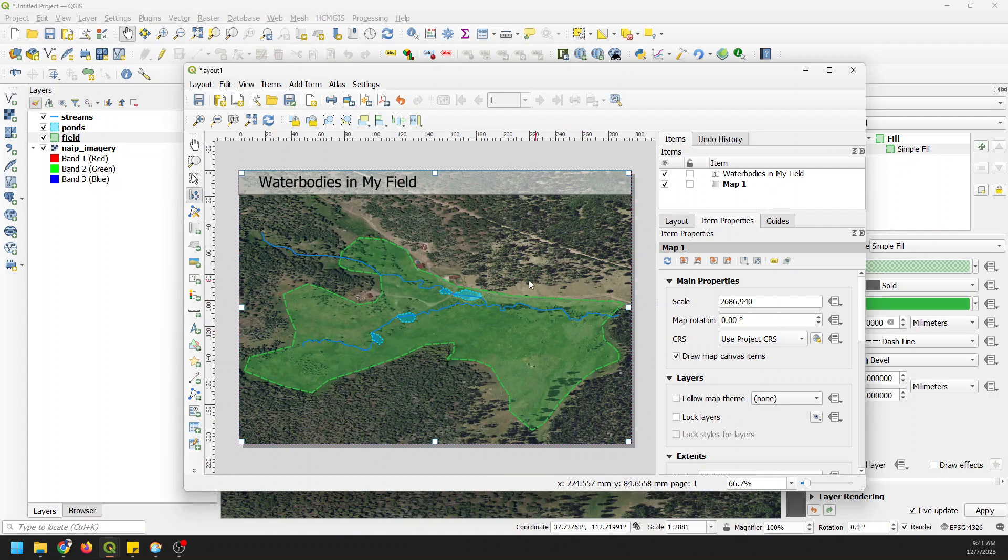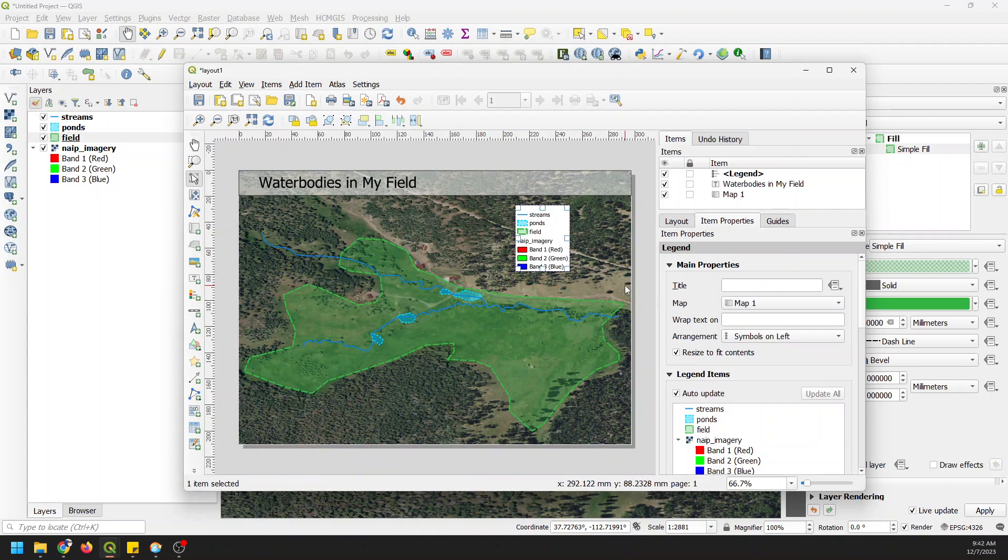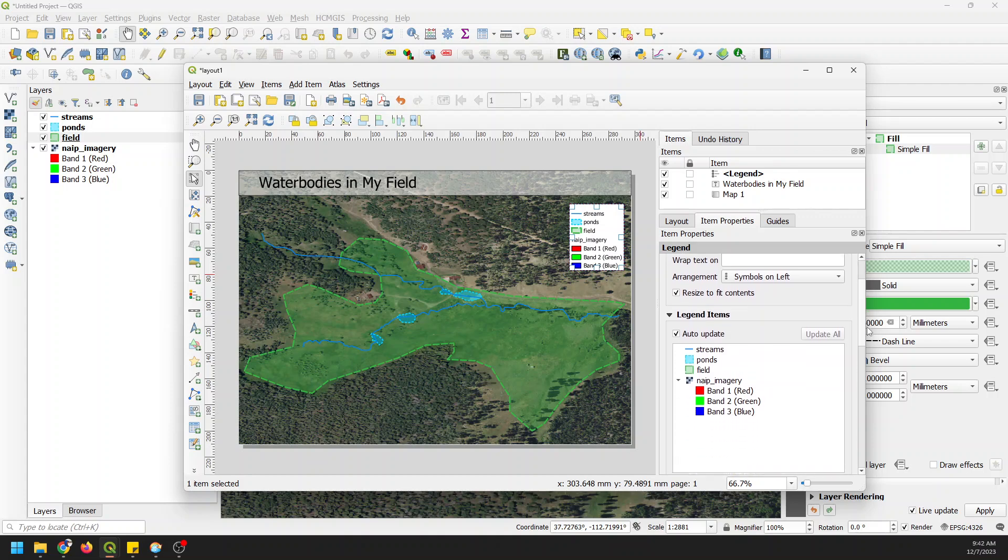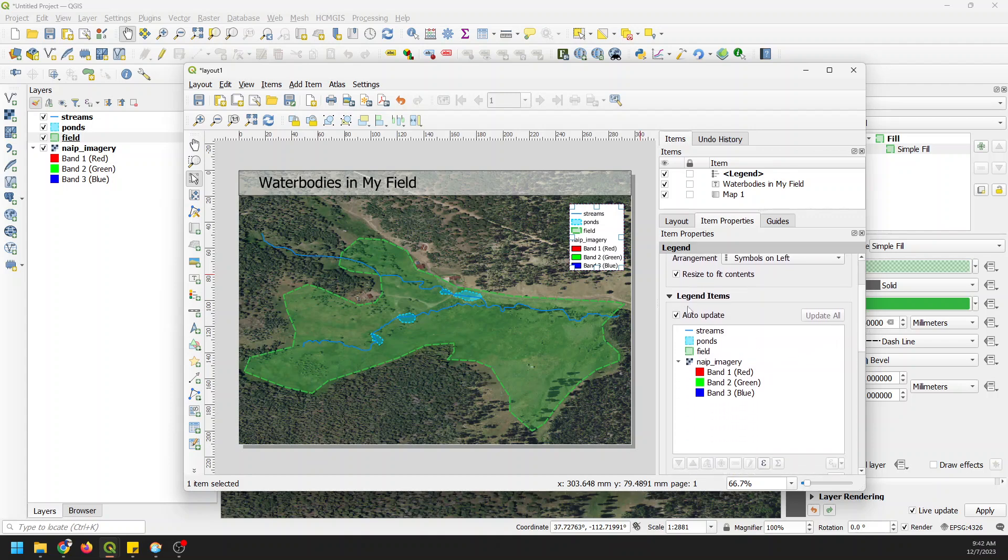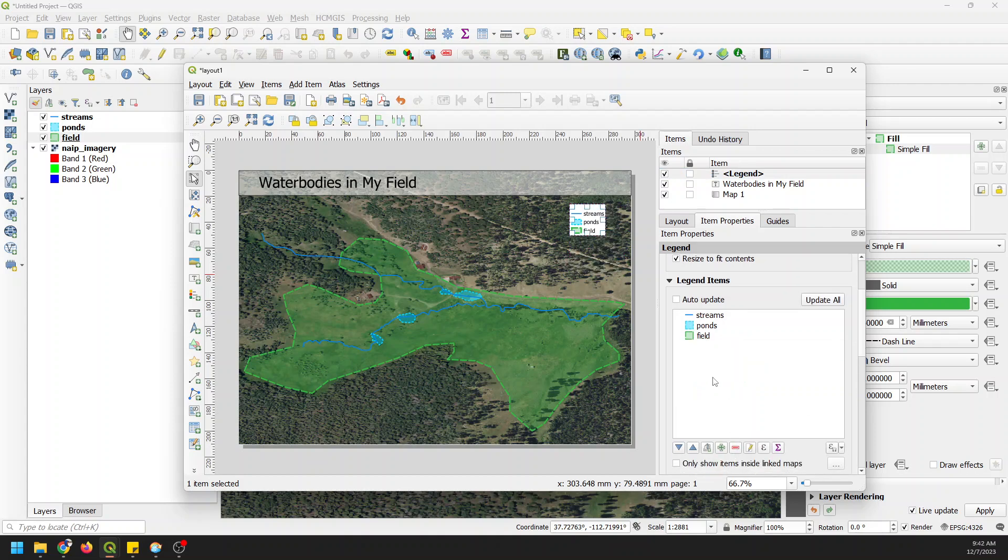Now I want to add a legend to show what each of these different symbols represents. I do that over here on the side panel by clicking Add Legend, and we'll just drag over here. Now I want to edit this legend. I want to make sure the grammar is correct, and I want to exclude the imagery because it's not very useful to have that in the legend. We'll come down, click on the legend here, go to Item Properties, come down, turn off Auto Update, click on NAEP Imagery, remove it.